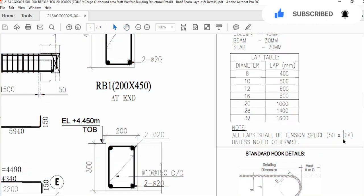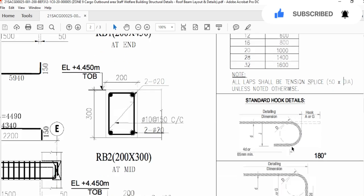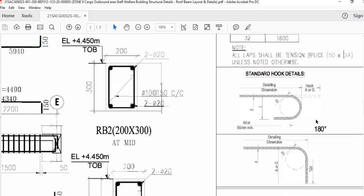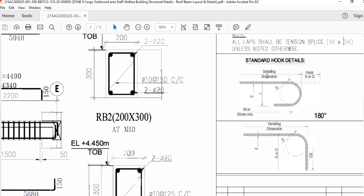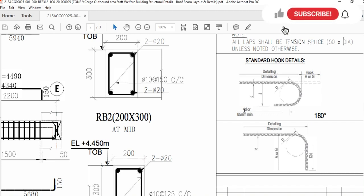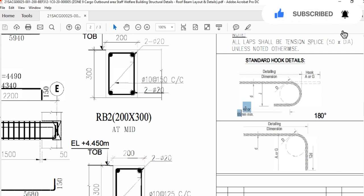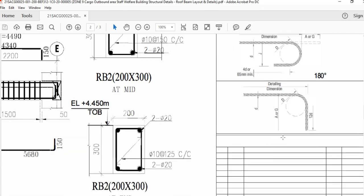Standard hook detail: here you can see the detail dimensions — hook A or G — and by this formula, 4D, you can find the hook length for any structural member. One of my viewers asked a question: how to find this L — L for a column or for a beam or whatever the structure.